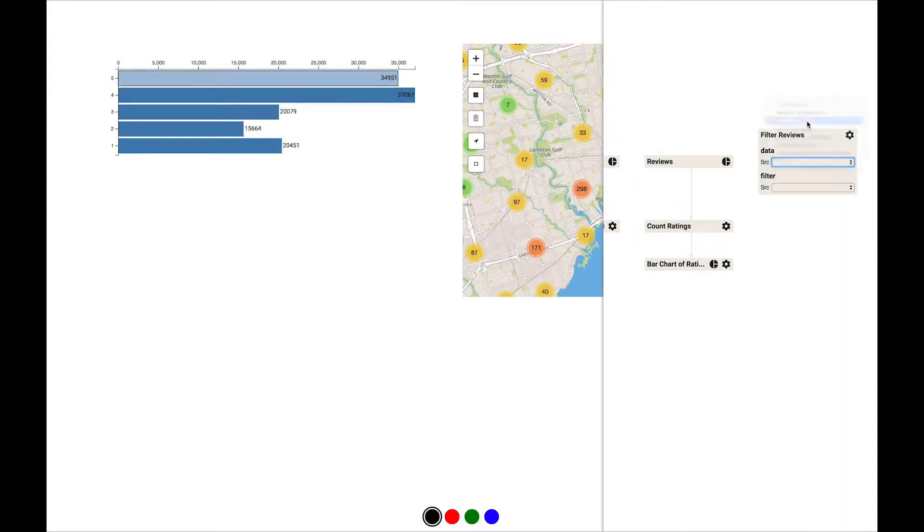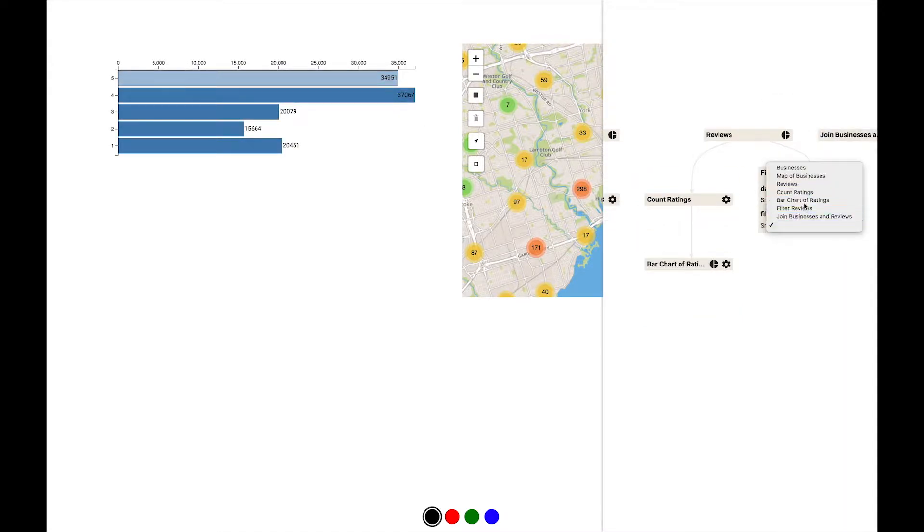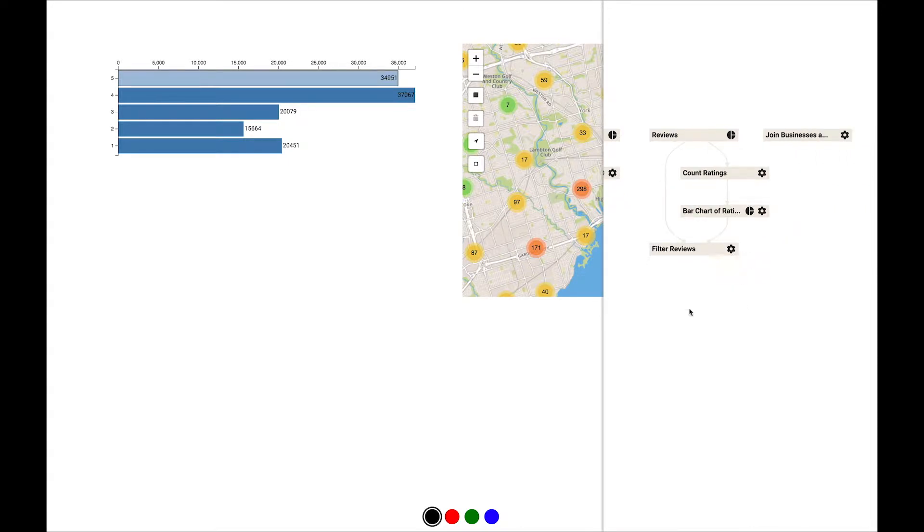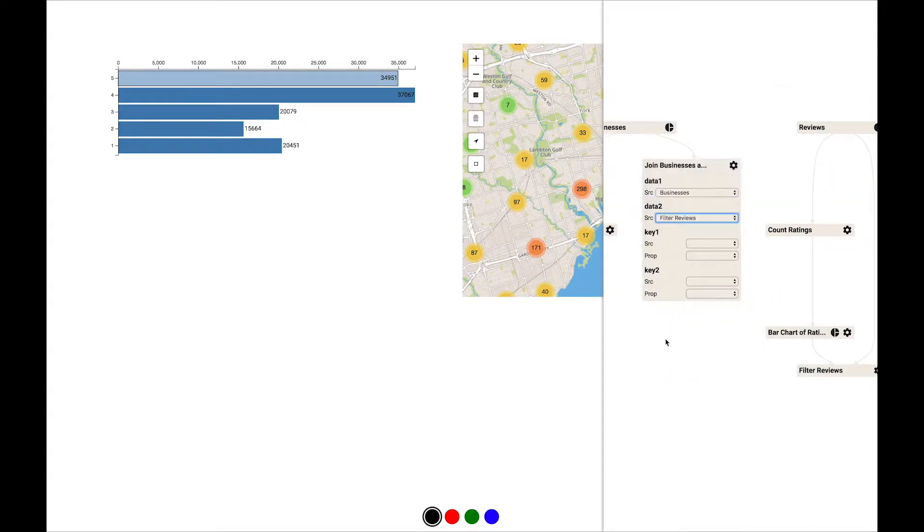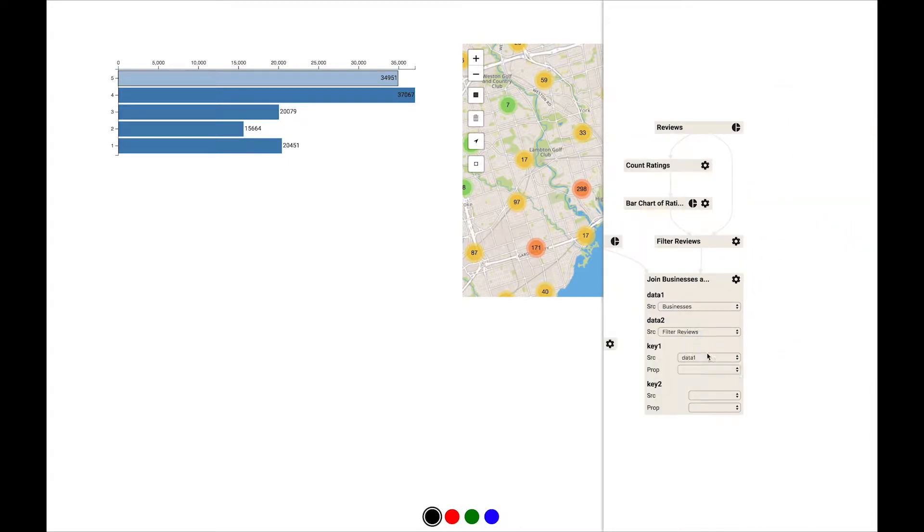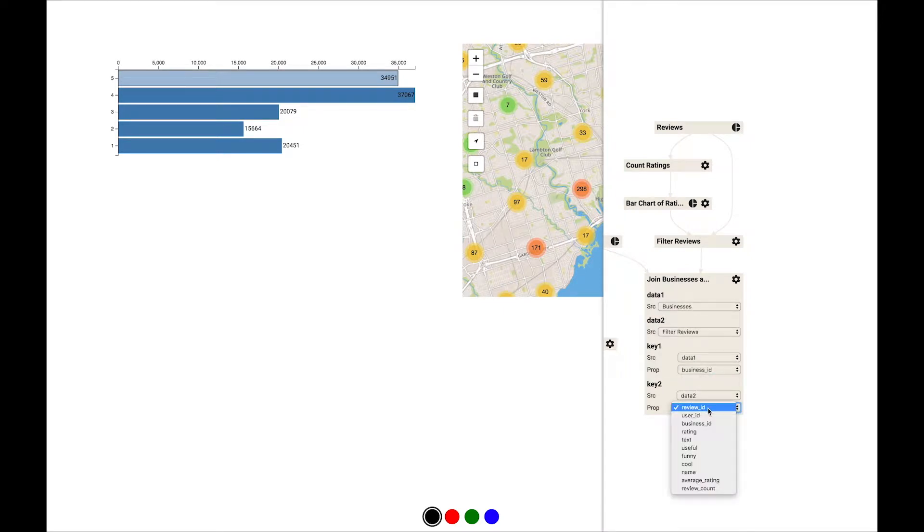She then uses the bar chart as input for the filter component, joins the filtered reviews with the business data, and reconnects the map to the filtered and joined data.